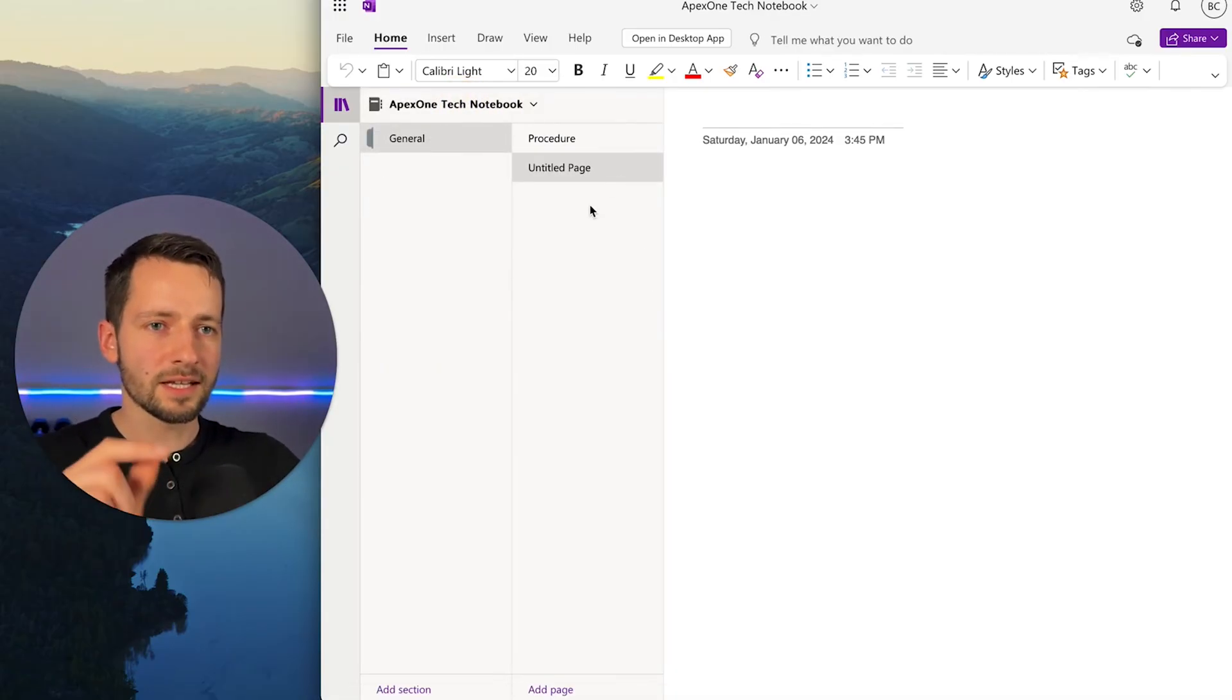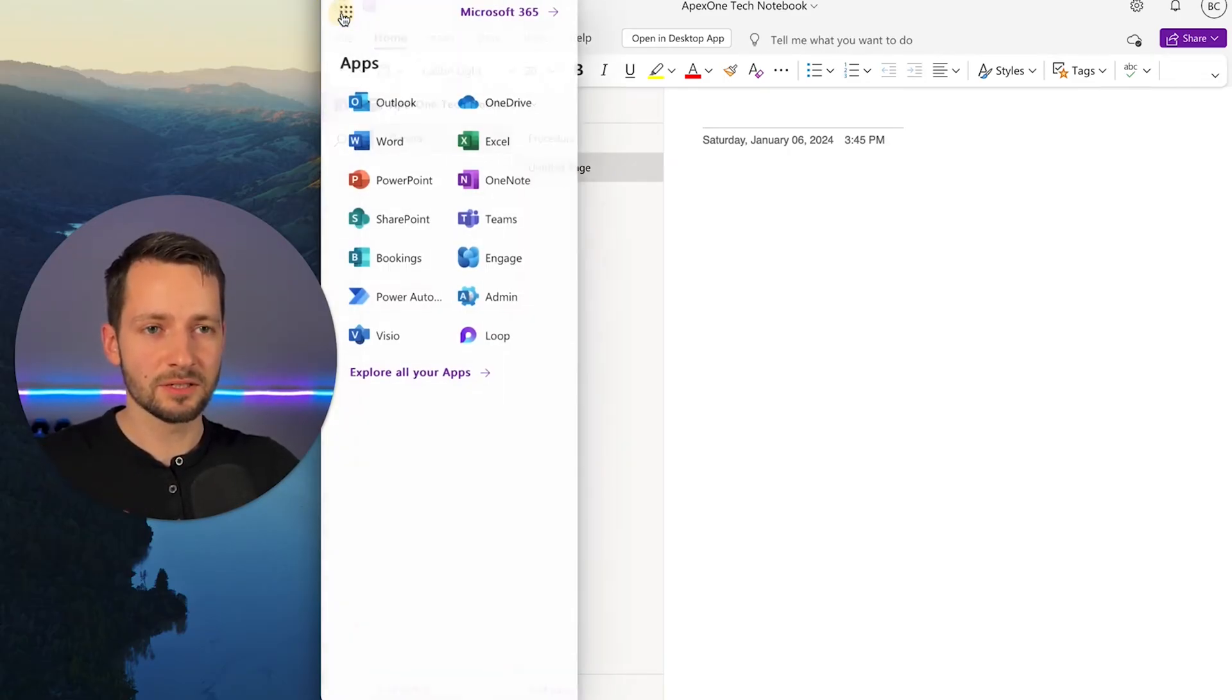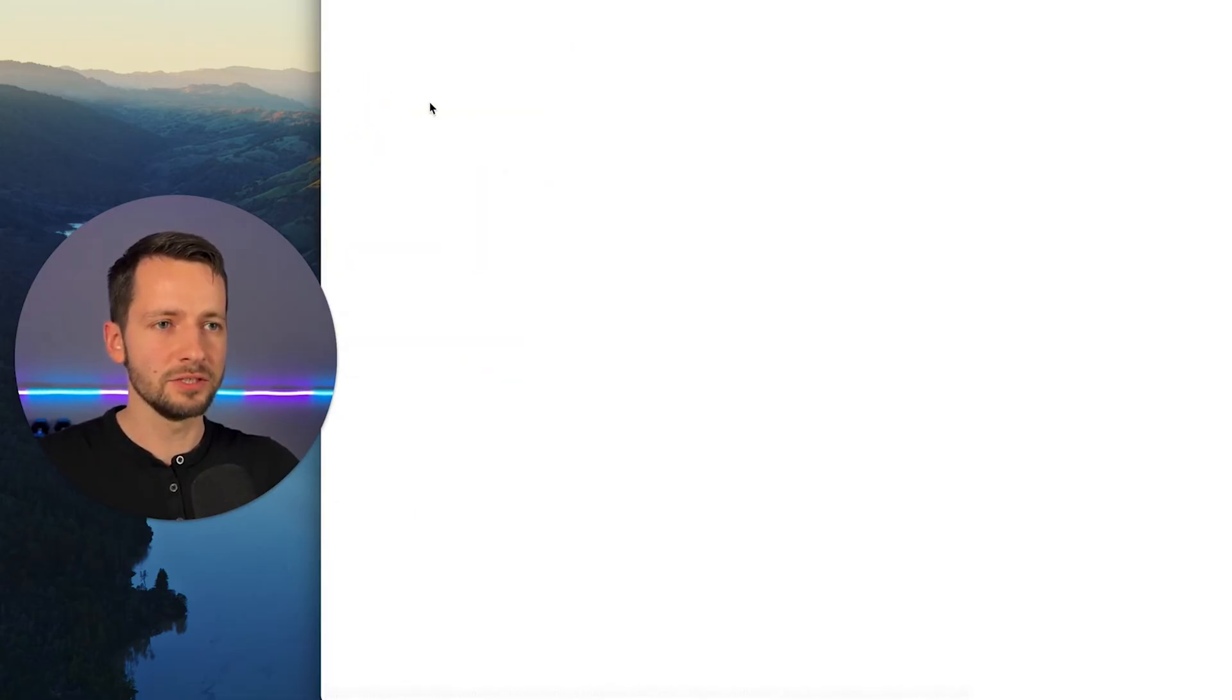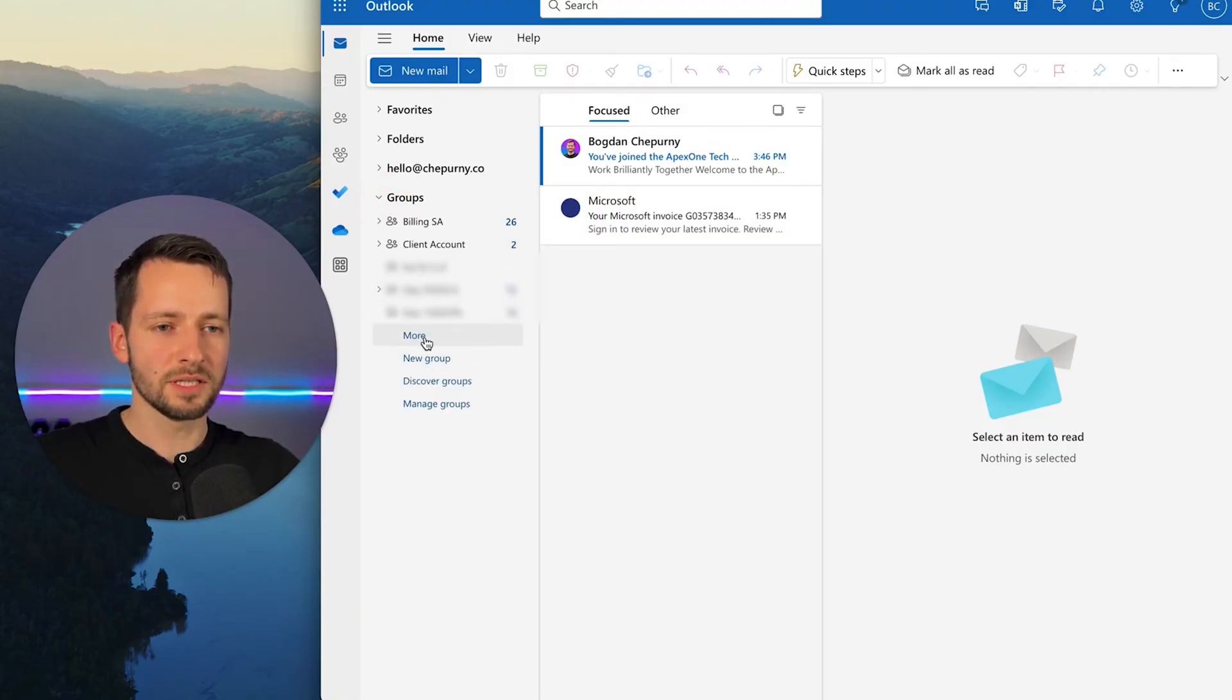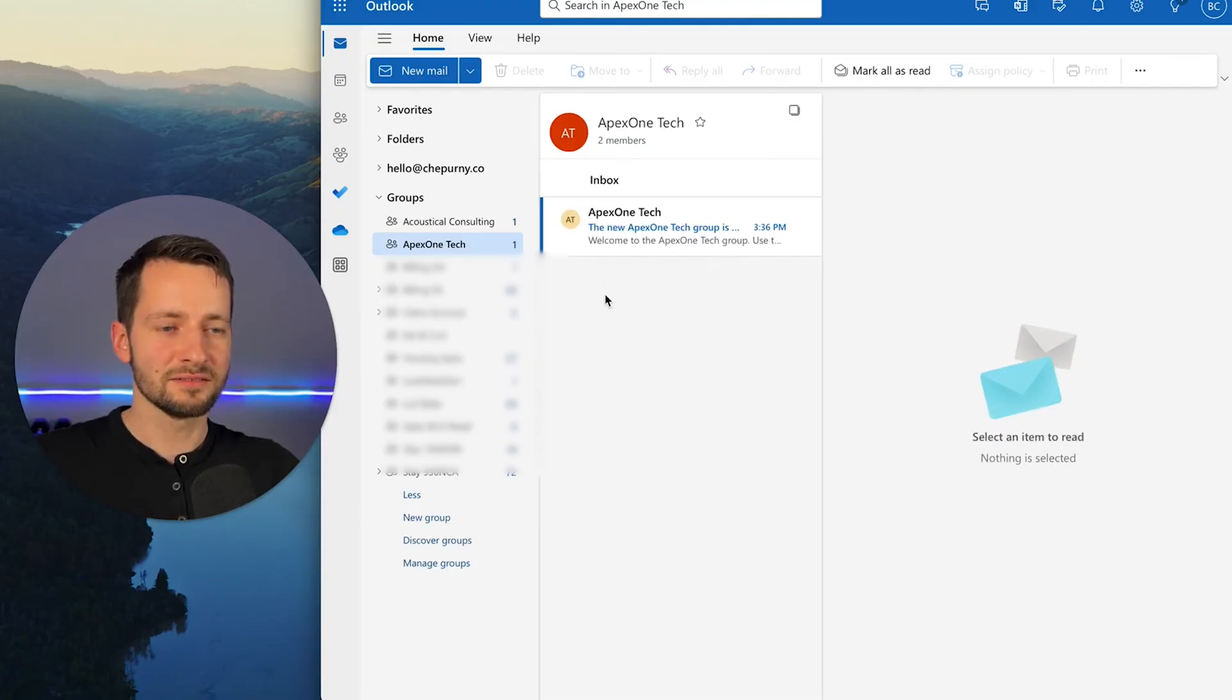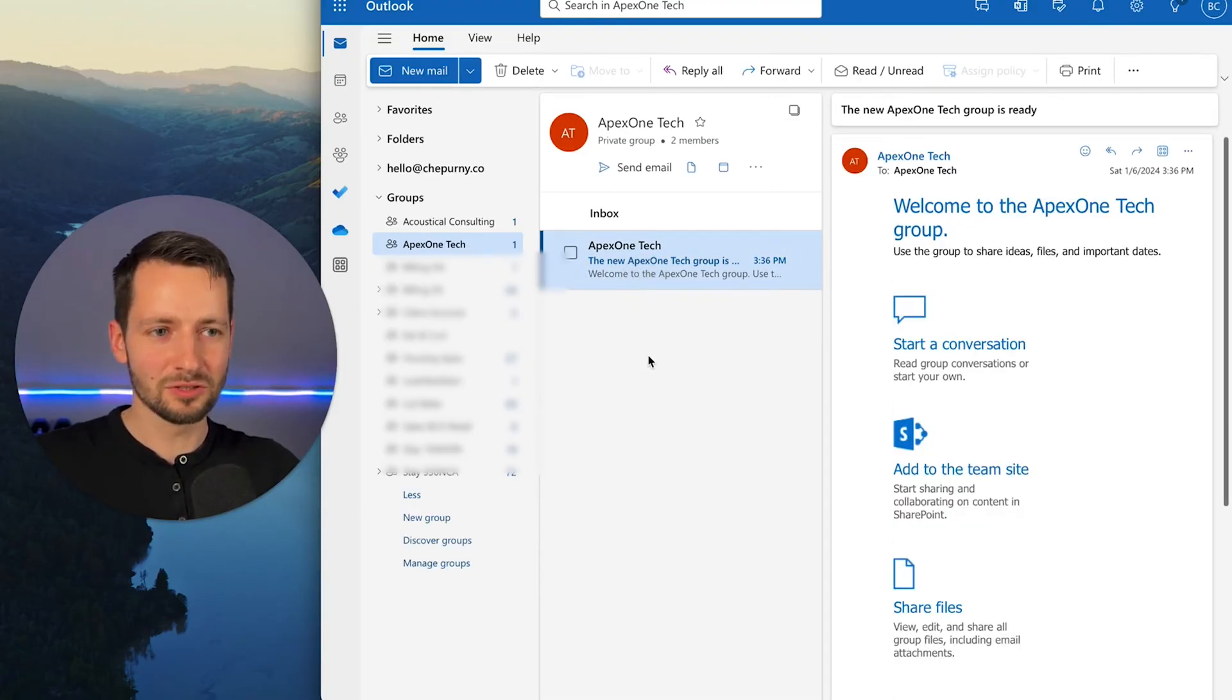And like I mentioned in the beginning, there's also a shared calendar and email created for this group automatically. So you can navigate here to Outlook on the web. And now here under groups, you should see a pop-up here. So I have quite a bit that I'm testing. So let's click more. And there it is, Apex One Tech. There's probably nothing in here. Just a generic email. It's the same welcome to the group.